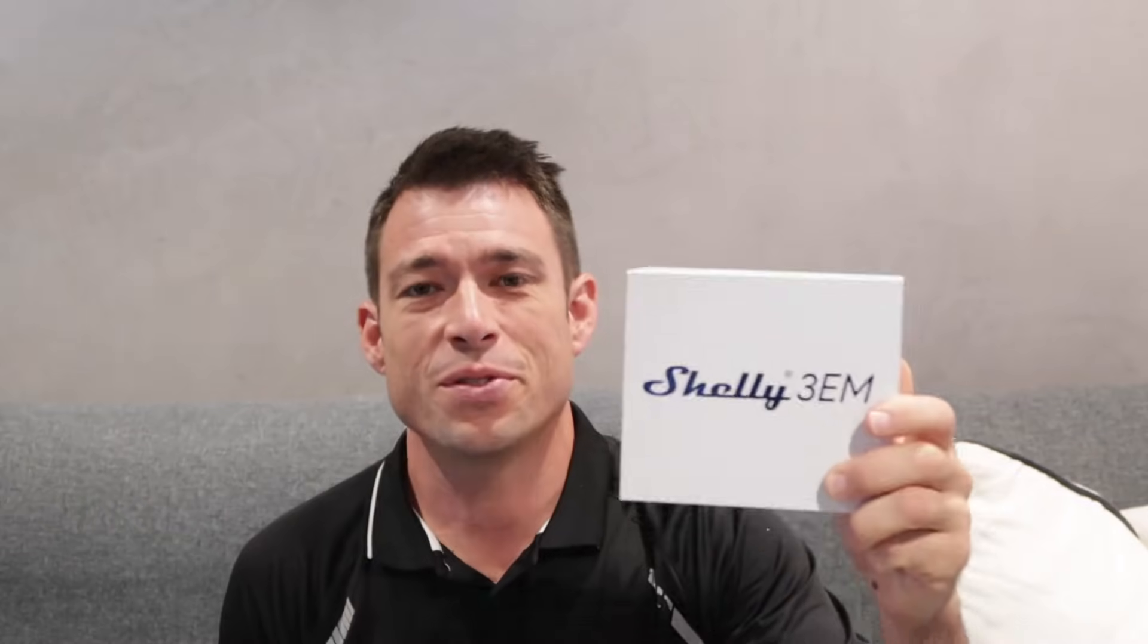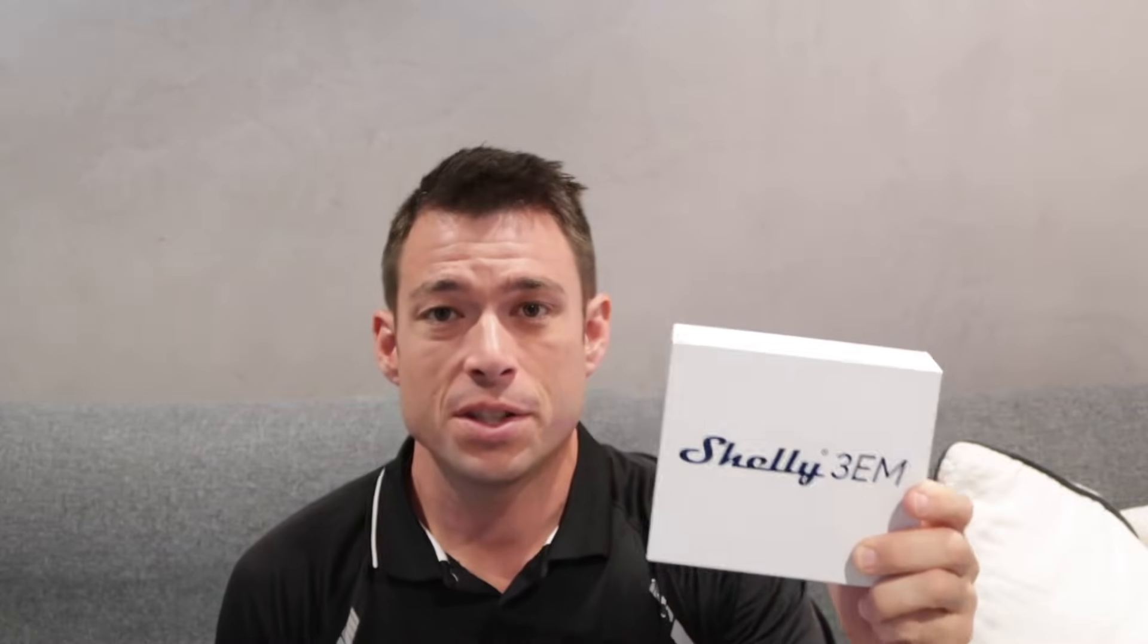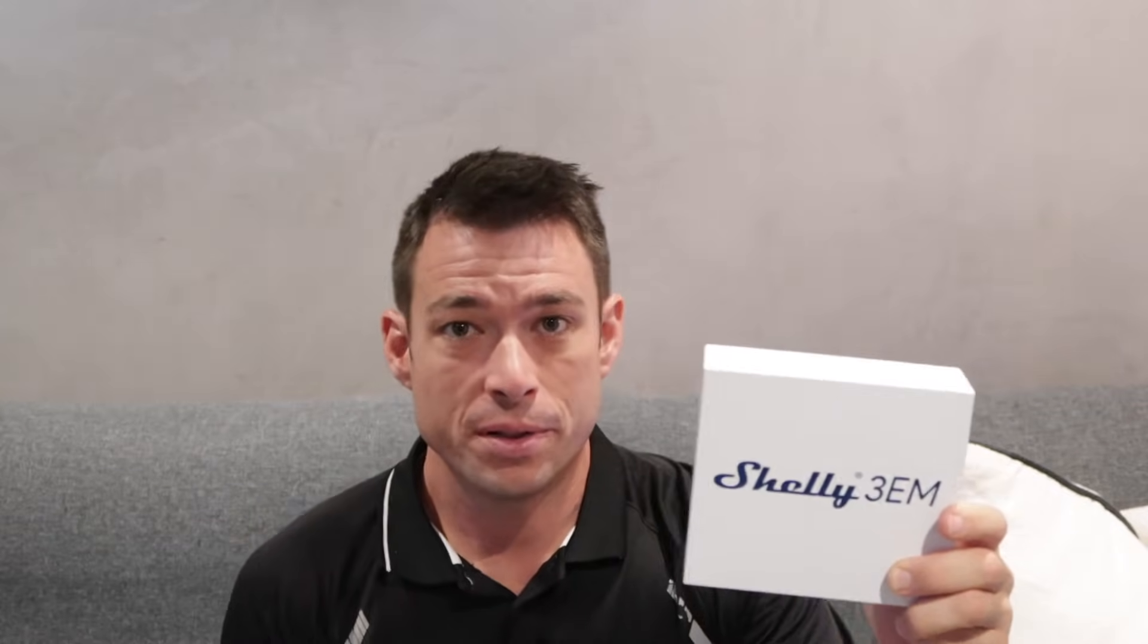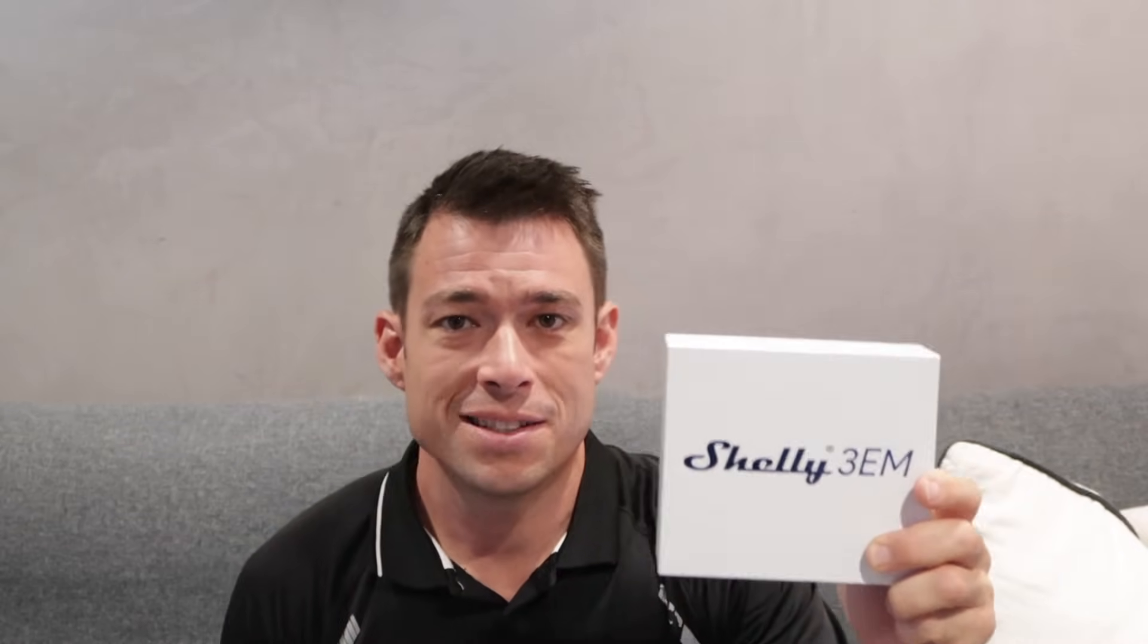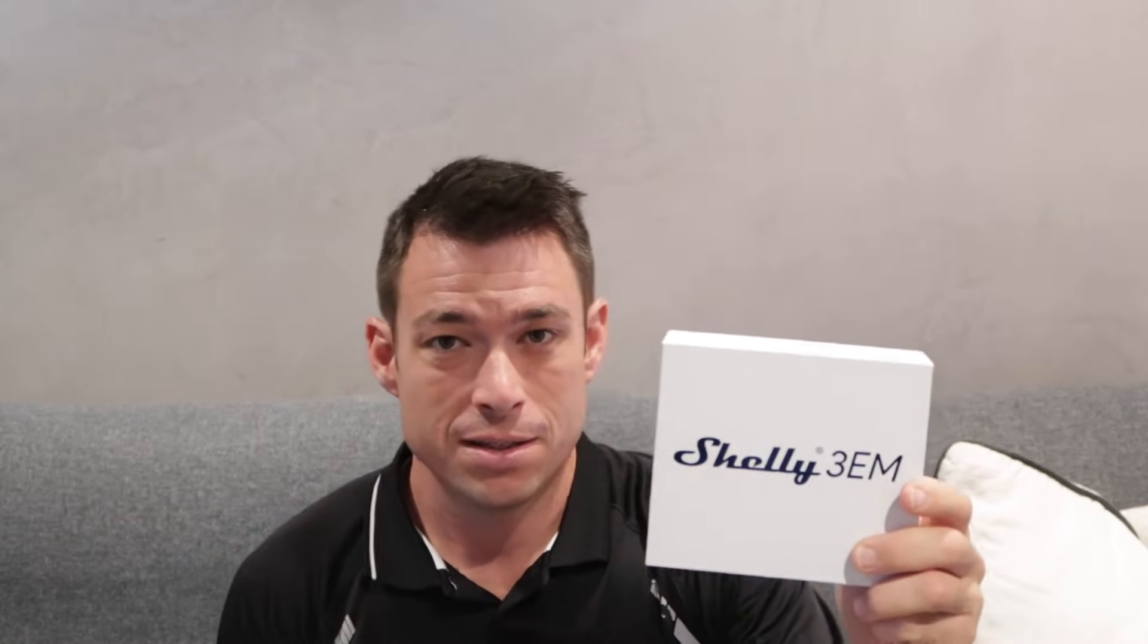This is Shelly's new 3-phase energy monitor. It comes with 3 current transformers to measure the 3 phases on your property or installation. It also measures the 3 voltages, one on each phase. This gives excellent accuracy and additional information such as power factor.